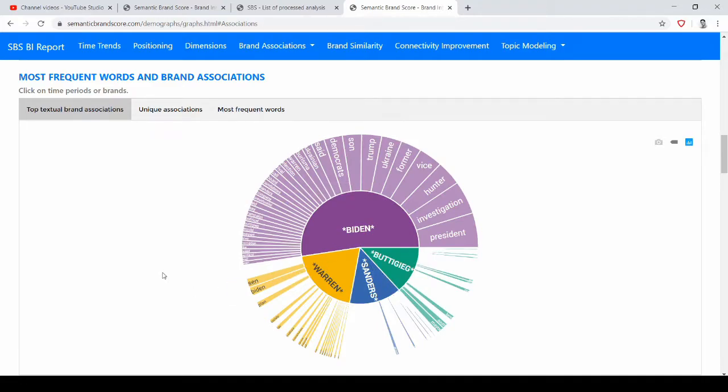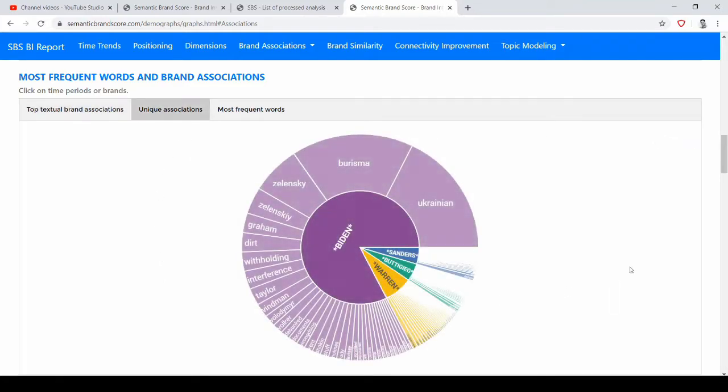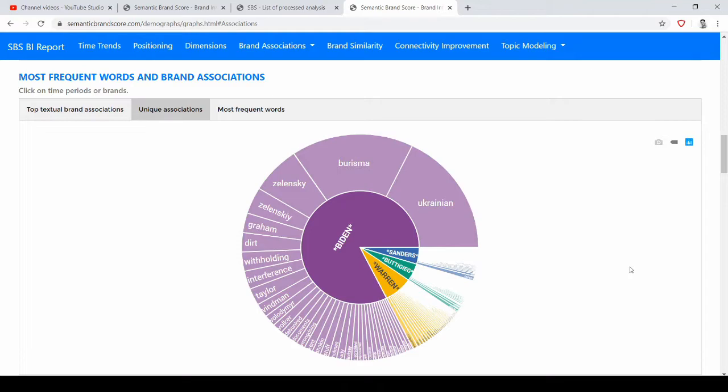So we might also be interested to understand which are the unique associations, those that are with a candidate and are not with the others. So those that distinguish a candidate from the others. We can look at the image of the brands in terms of top associations and unique associations to get a more complete picture.